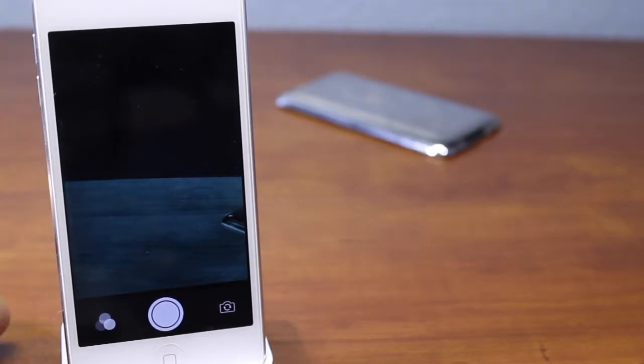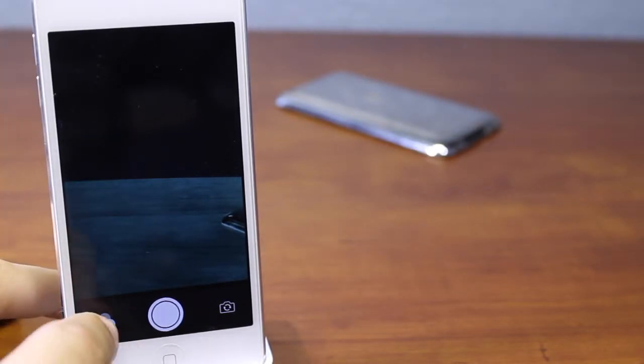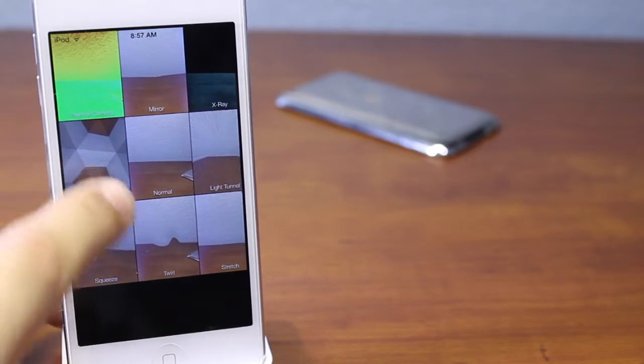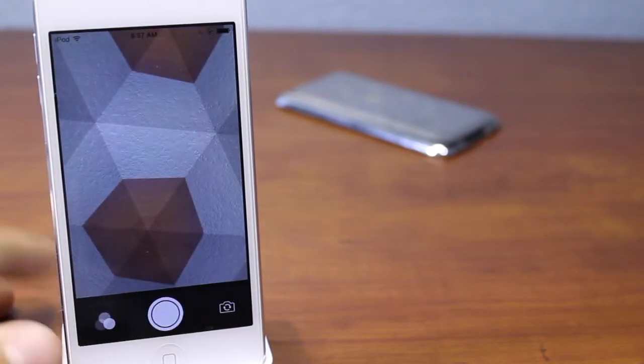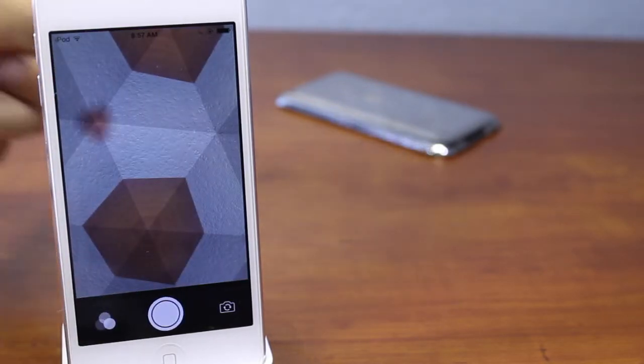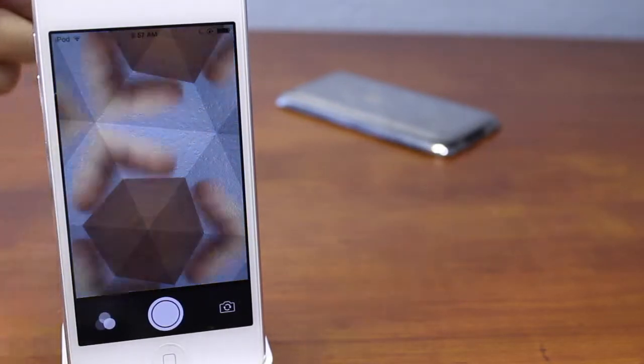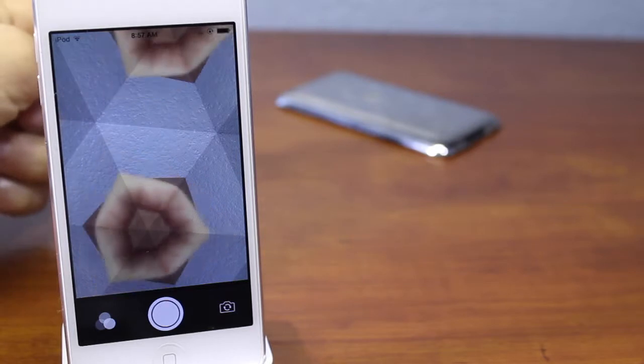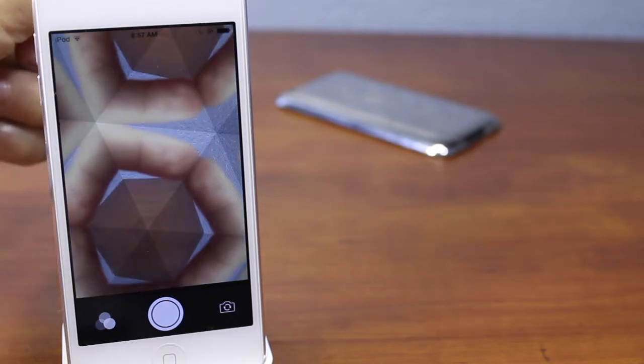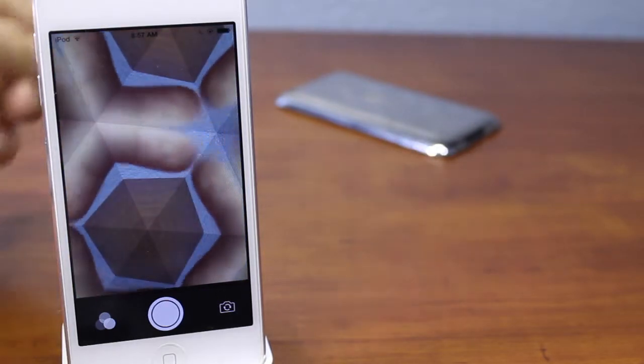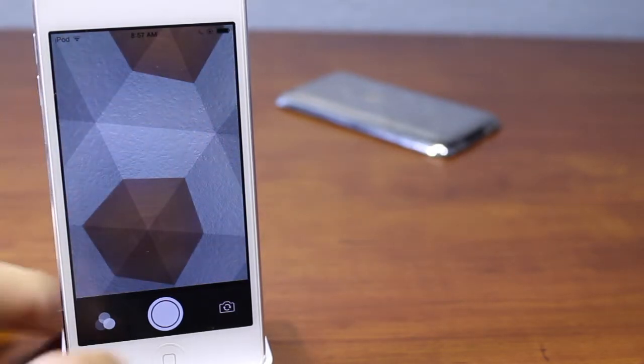But if we take a quick look, all these filters do work with the front and rear camera and there is also a minor lag between the filter and your actual finger or subject that you're going to be taking a picture of. So you want to keep in mind there is a lag.